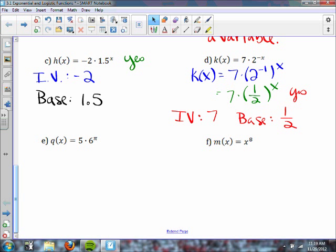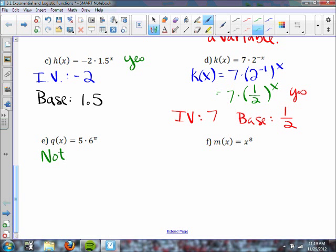For part e, we have 5 times 6 to the pi power. Is this an exponential function? No — pi is not a variable; pi equals 3.14159 and so on. This is not an exponential function; it is a constant function.